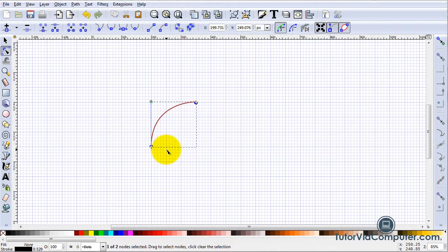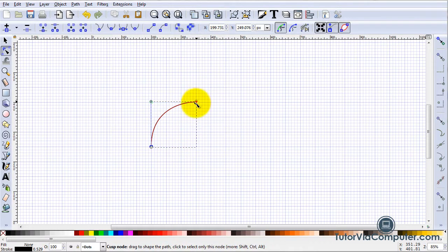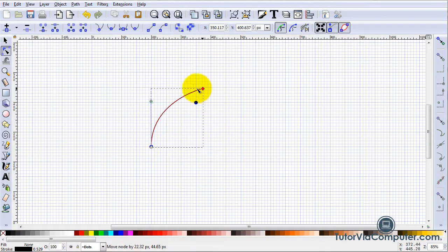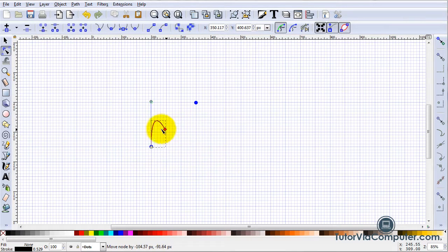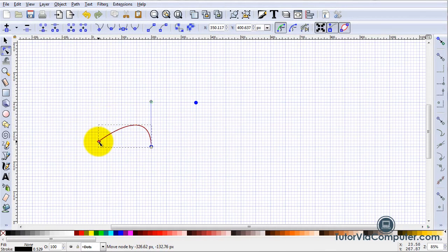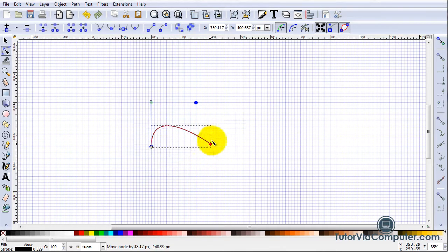Watch what happens as I drag this line around. No matter what I do the base of the handle always touches the curve but never intersects it.